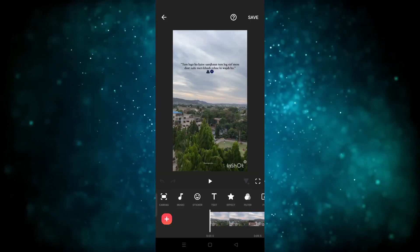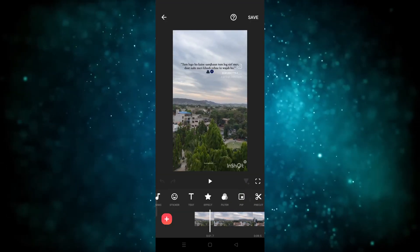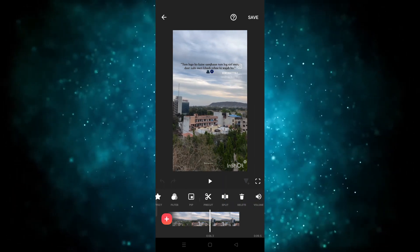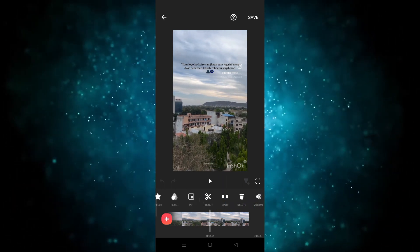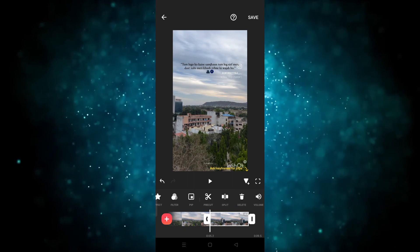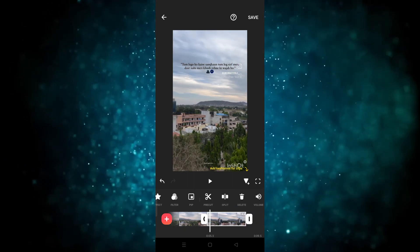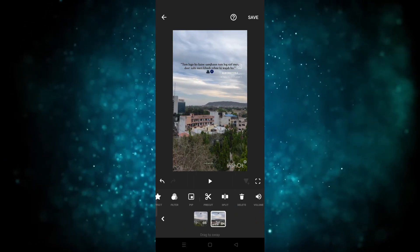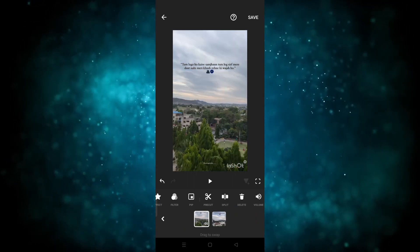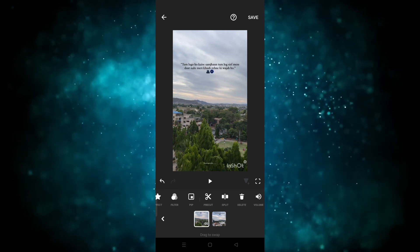The video is now here. Let's see how we can cut the video. If you want to split the video, simply scroll and you'll see the split option. Click on split and the video will be split. As you can see, the clip is now divided into two separate parts.